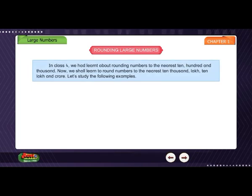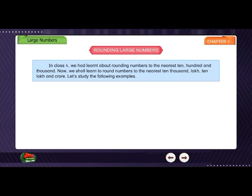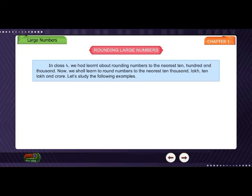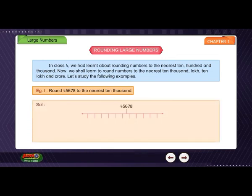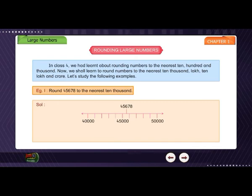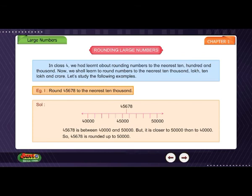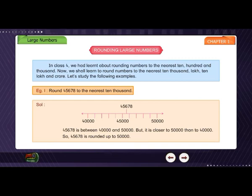Rounding large numbers. In class 4, we learned about rounding numbers to the nearest 10, 100, and 1000. Now we shall learn to round numbers to the nearest 10,000, lakh, 10 lakh, and crore. Example 1: Round 45,678 to the nearest 10,000. Solution: 45,678 is between 40,000 and 50,000, but it is closer to 50,000. So, 45,678 is rounded up to 50,000.